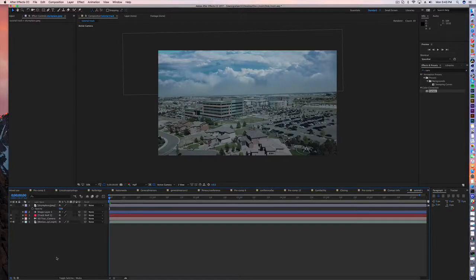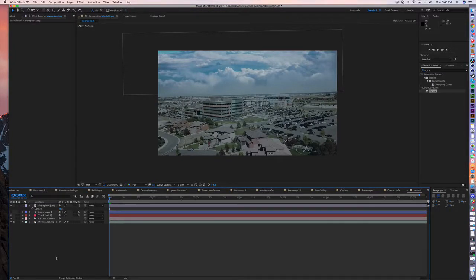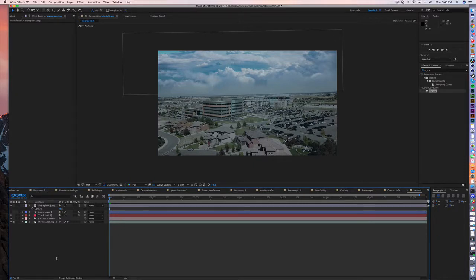Hey, thanks for watching another quick tutorial. Today we're talking about using After Effects to do motion tracking for sky replacement.